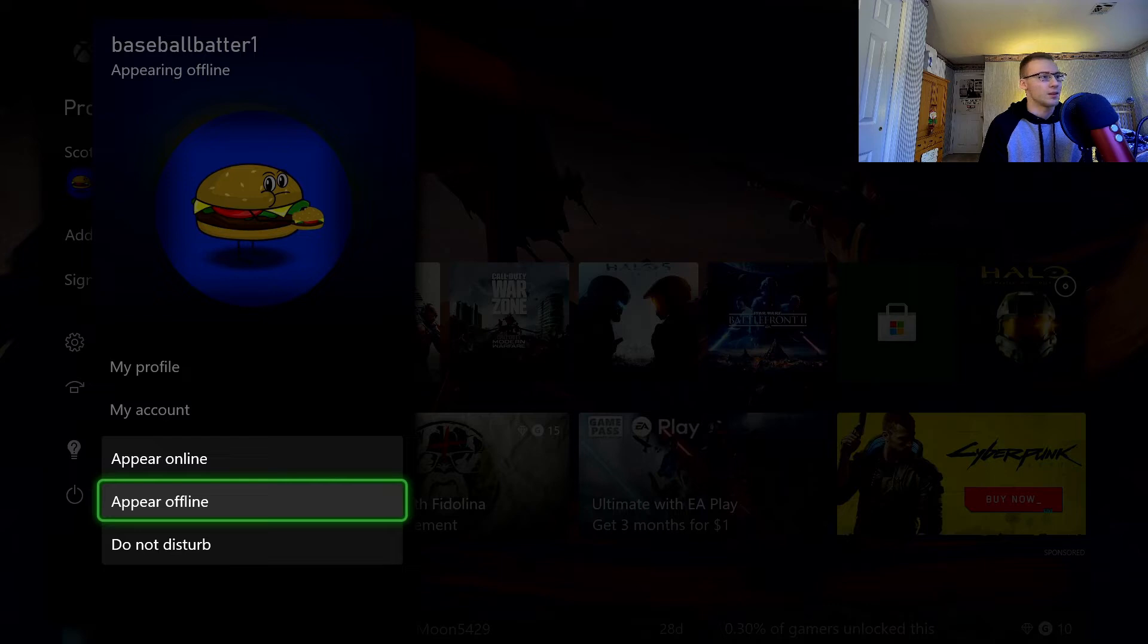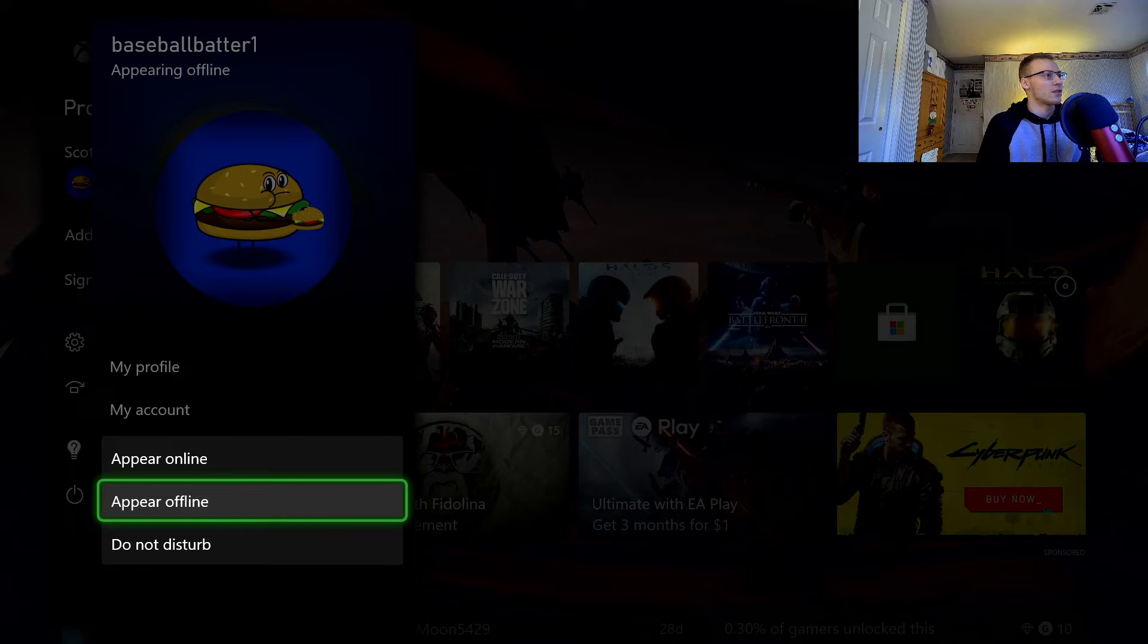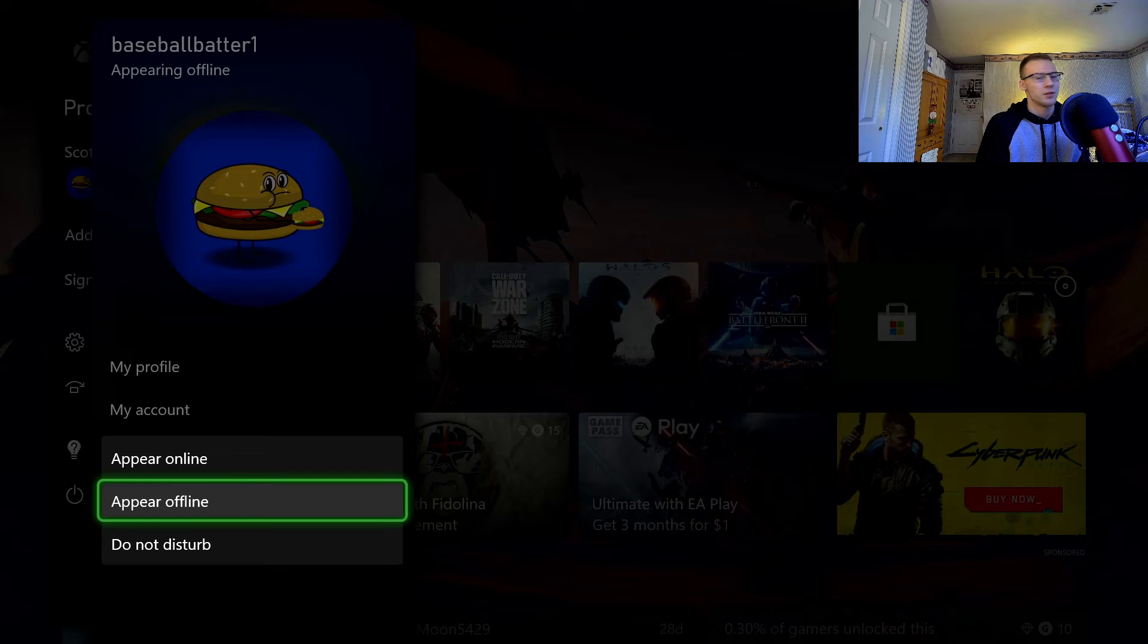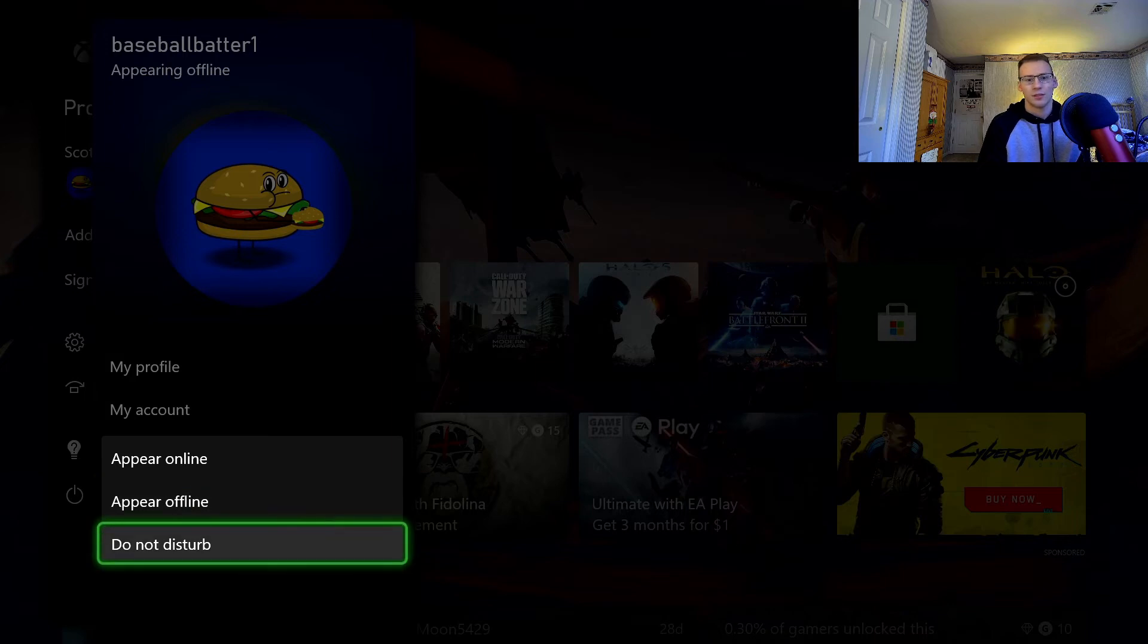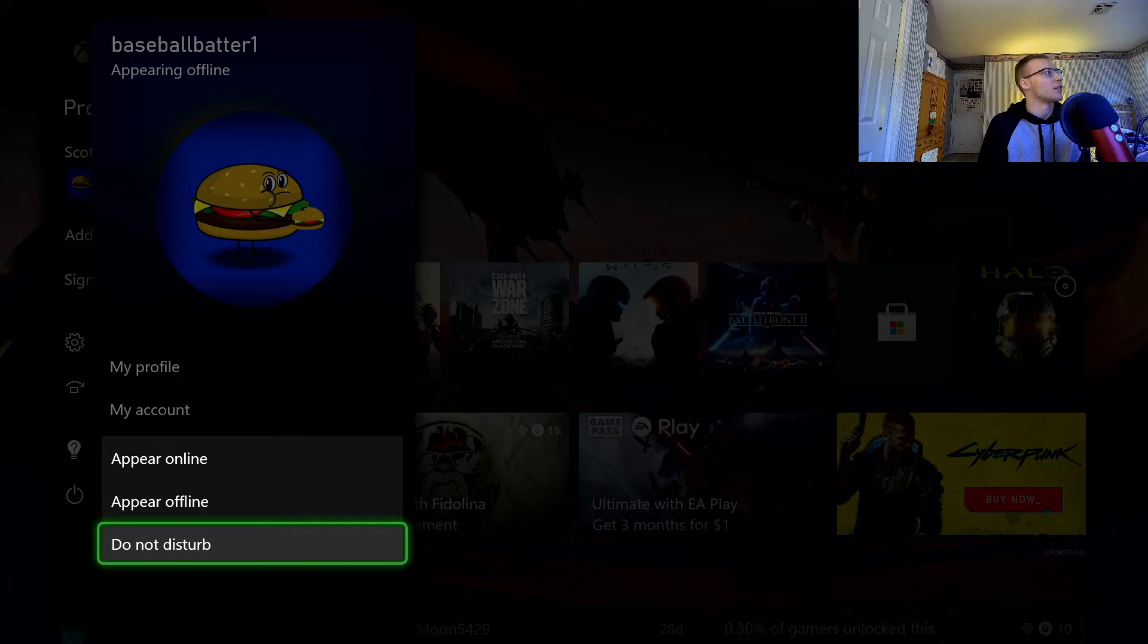You're appearing offline and your friends can't see you, but surprisingly you can still receive messages even when you're appearing offline, which is weird. And then do not disturb, which is kind of like on a smartphone where you're not receiving notifications and messages, stuff like that. Basically, you're still appearing online, you just don't want to be bothered, so you're not going to be hit with all those notifications.